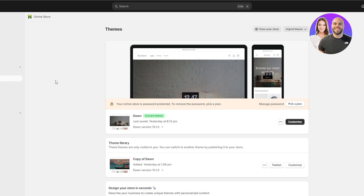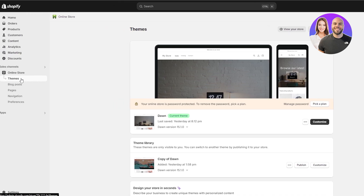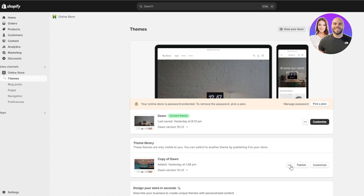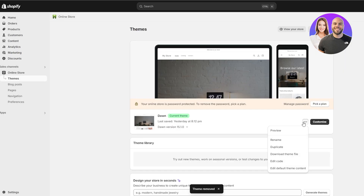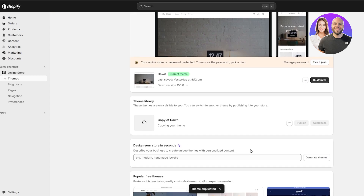Let's go back to our dashboard. In the theme section of our dashboard we can see we have the customize option. All you have to do is click on customize. You can create a copy of it — to create a duplicate, all you've got to do is click on the three buttons and click on duplicate, and that will create a copy of your website.